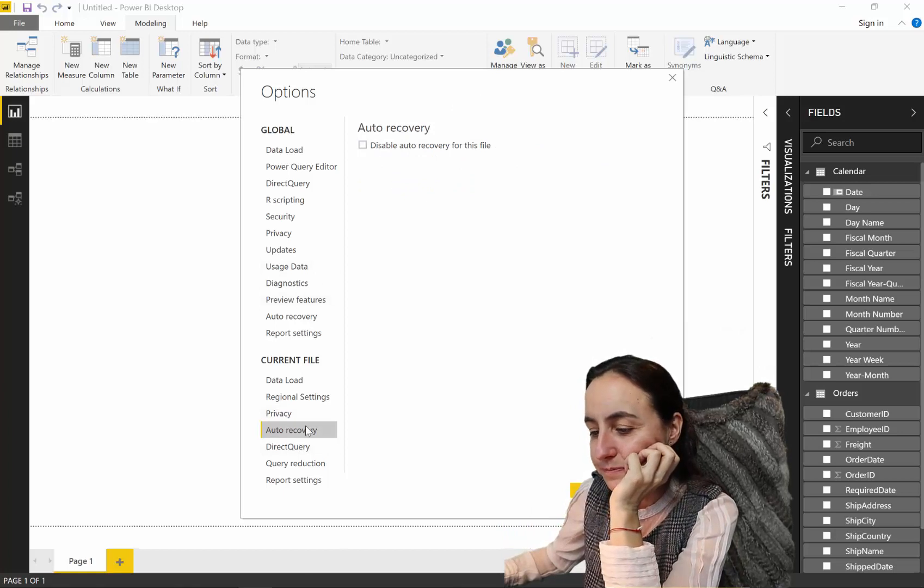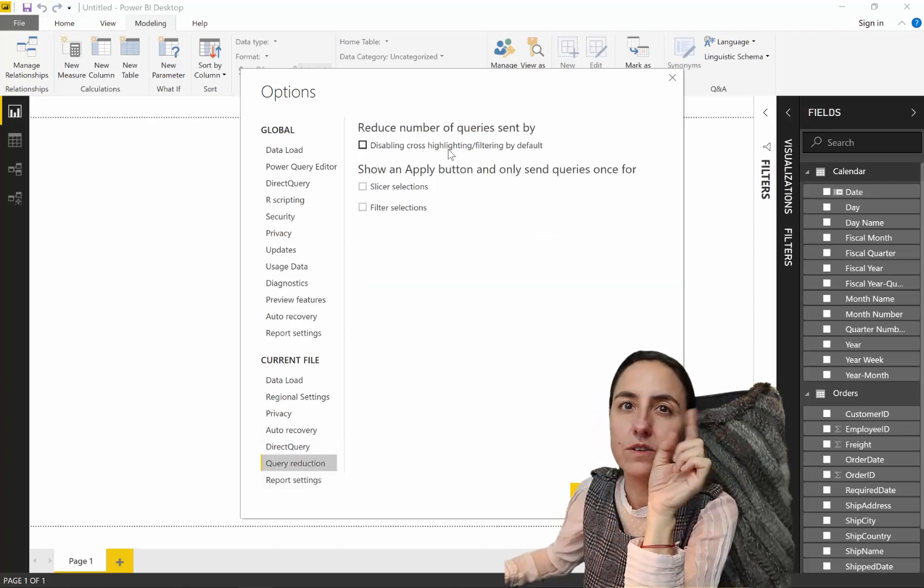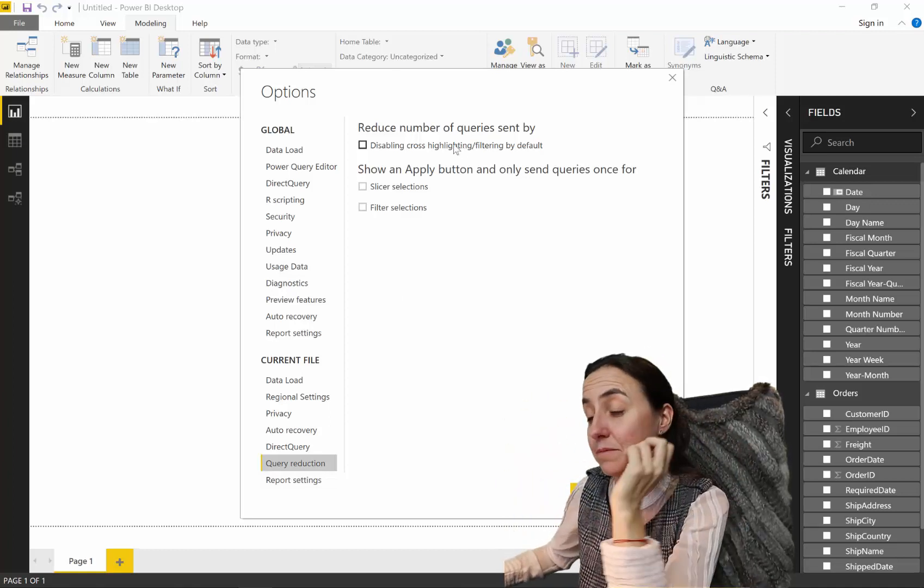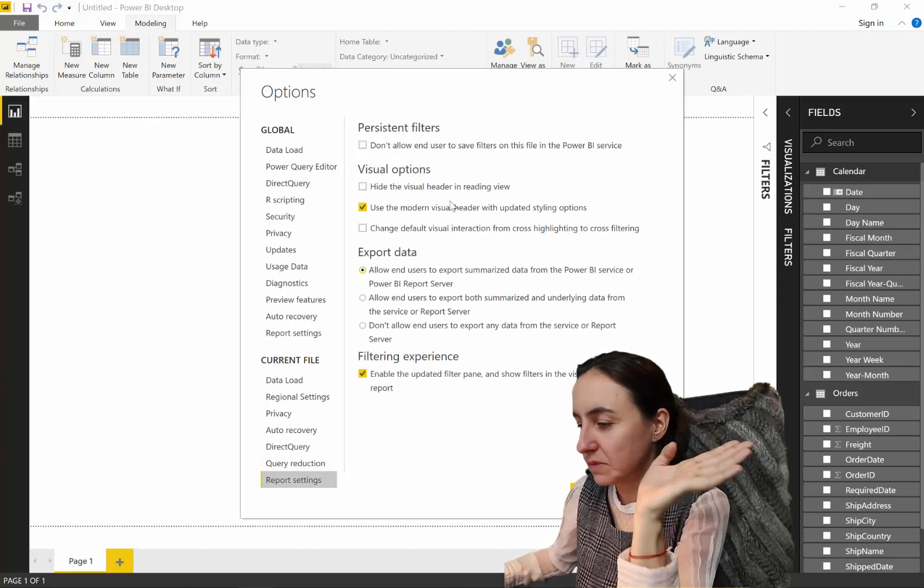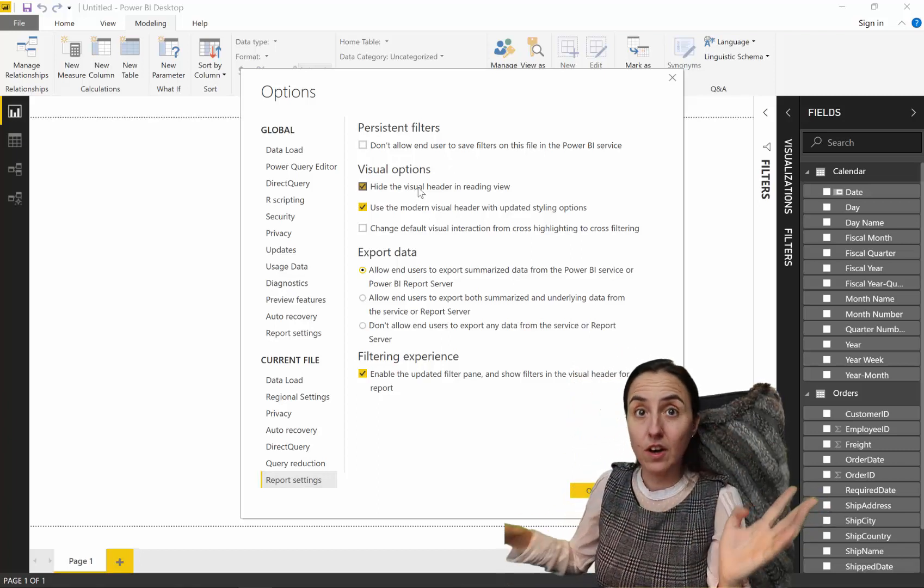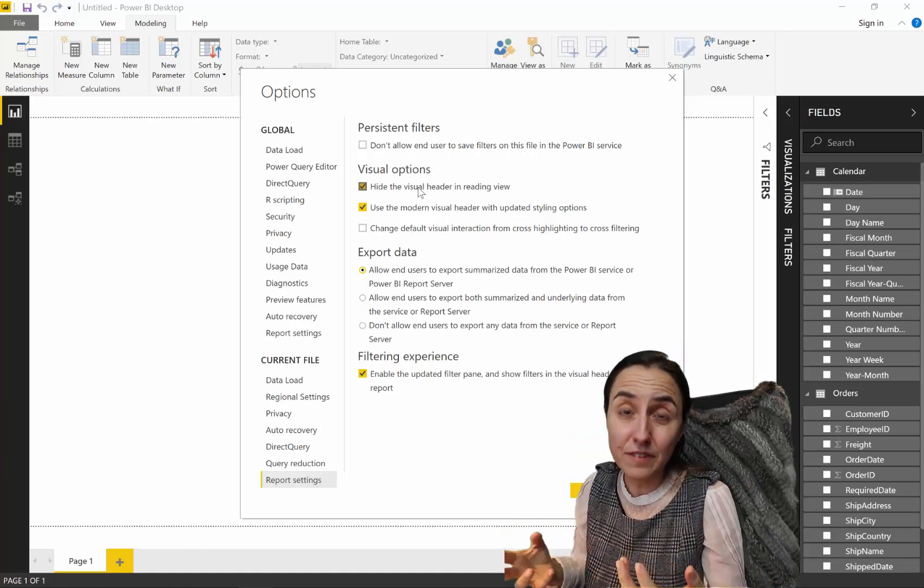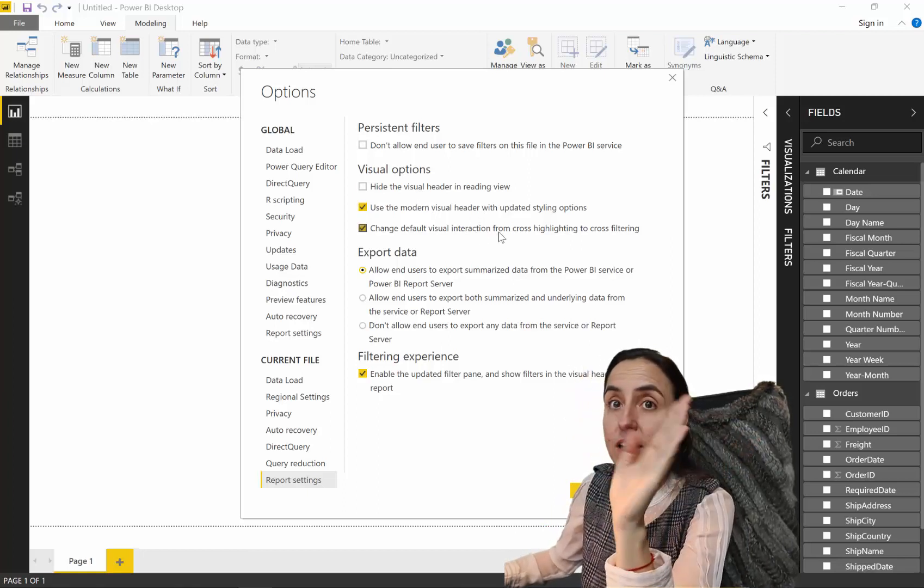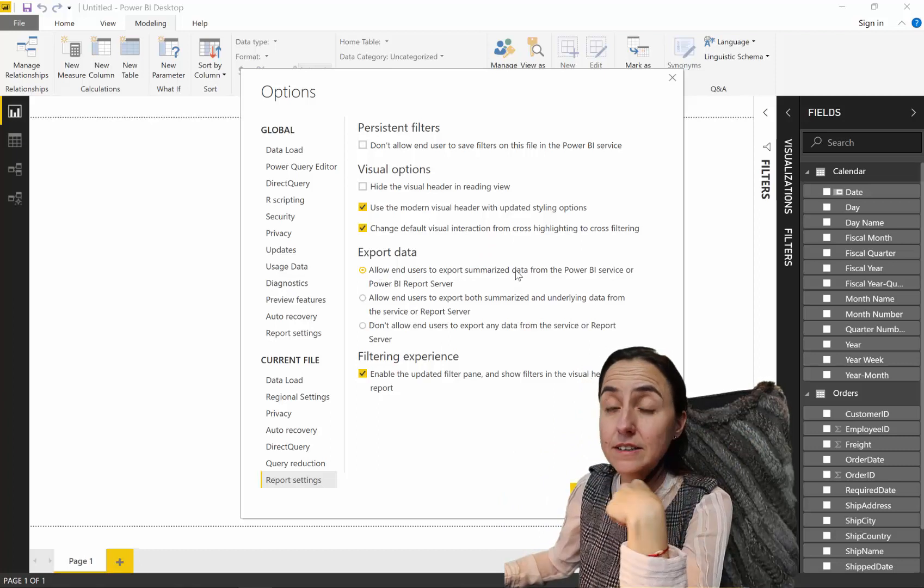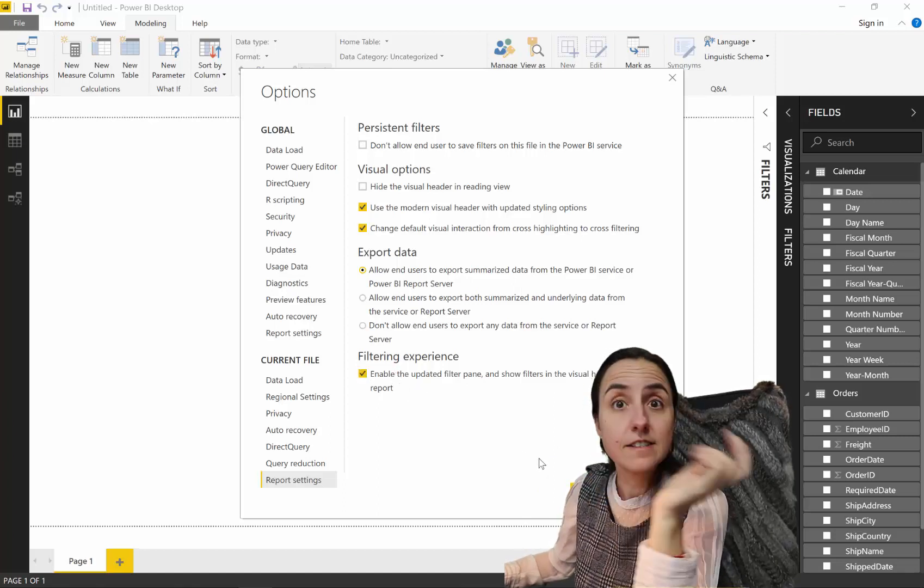Auto recovery. Direct query. Query reduction. I have nothing there. This is basically for if you have like a lot of data and you don't want every filter to filter all the tables. And, you know, you want to have a little more dynamic Power BI file. Report settings. Here, you go wild. Don't allow them to use the filter filters. No, I never take that. Hide visual header. Sometimes, I do depending on if it is a dashboard. You know, explanatory report or exploratory report. So, if it is an explanatory report, hide visual header is always a good, it's often a good solution. Otherwise, I don't click it. Use the modern visual header for sure. Change the default from cross highlights into cross filter for sure. And then allow the usage. I leave it as summarize. And then enable the filter pane. This comes by default nowadays, which is a good thing. So, that's it. And we're 14 minutes into the video.